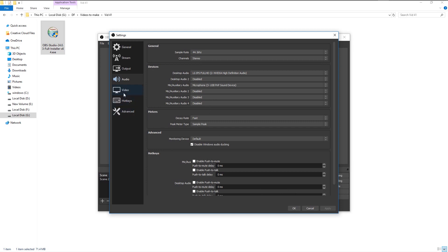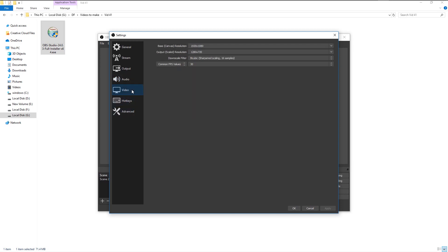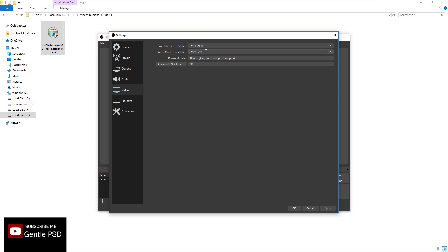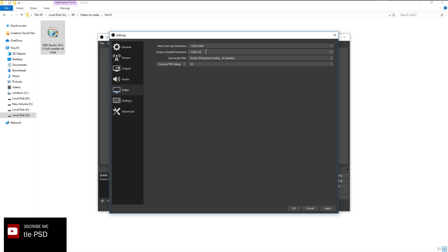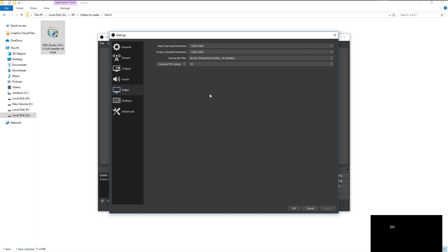Now go to video settings, and here as you see we have the output resolution in 720p. I told you at the beginning that whatever your display size is, change it accordingly. I will change it to my display size as 1080 pixels. Click OK.